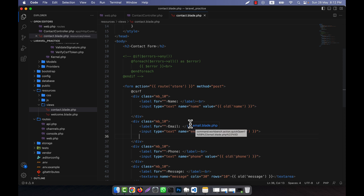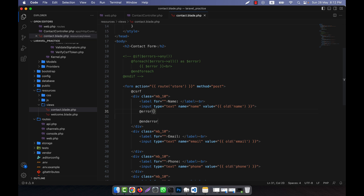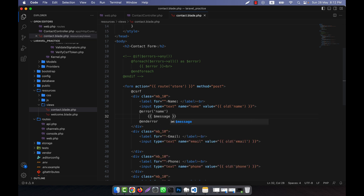To do this, I will use the @error blade directive. For example, if an error happens in the name field, I write @error and pass 'name' as the parameter. Inside, I use the valid syntax to show the message using $message. What this will do is check if there is any error in the field with the name 'name', and if so, it will show the error message.